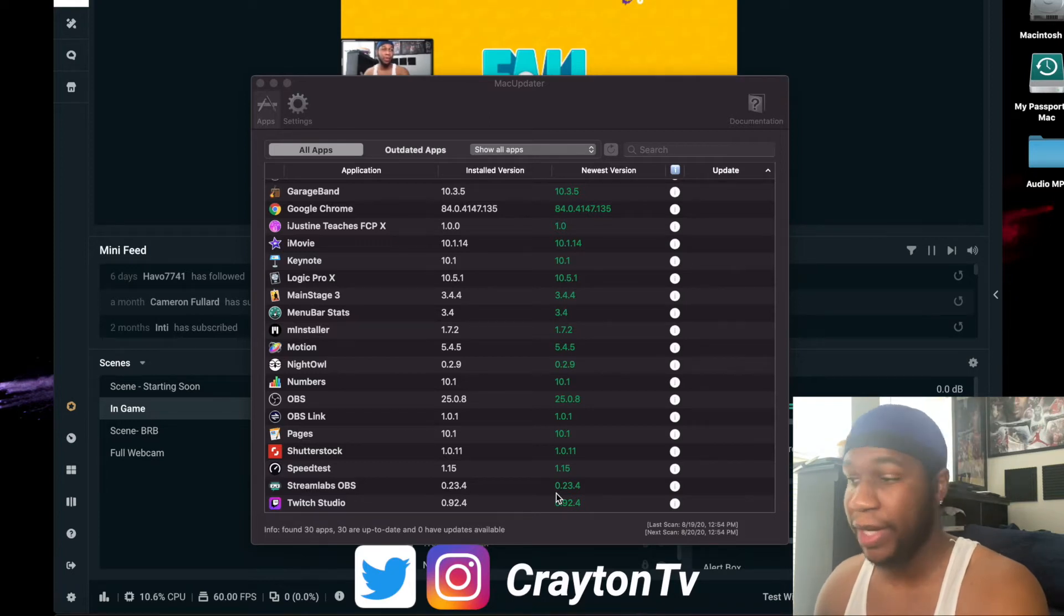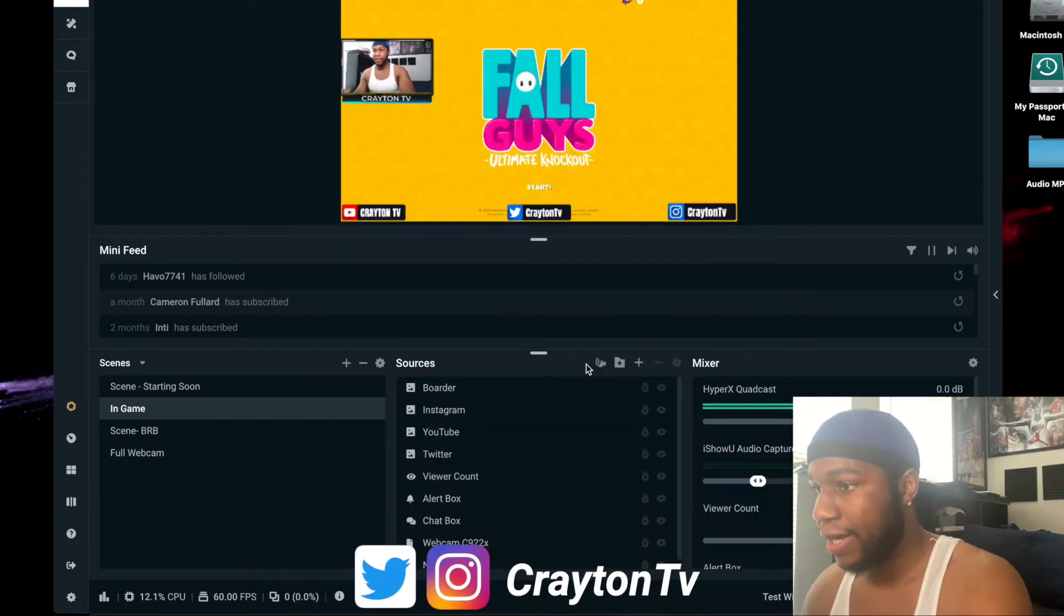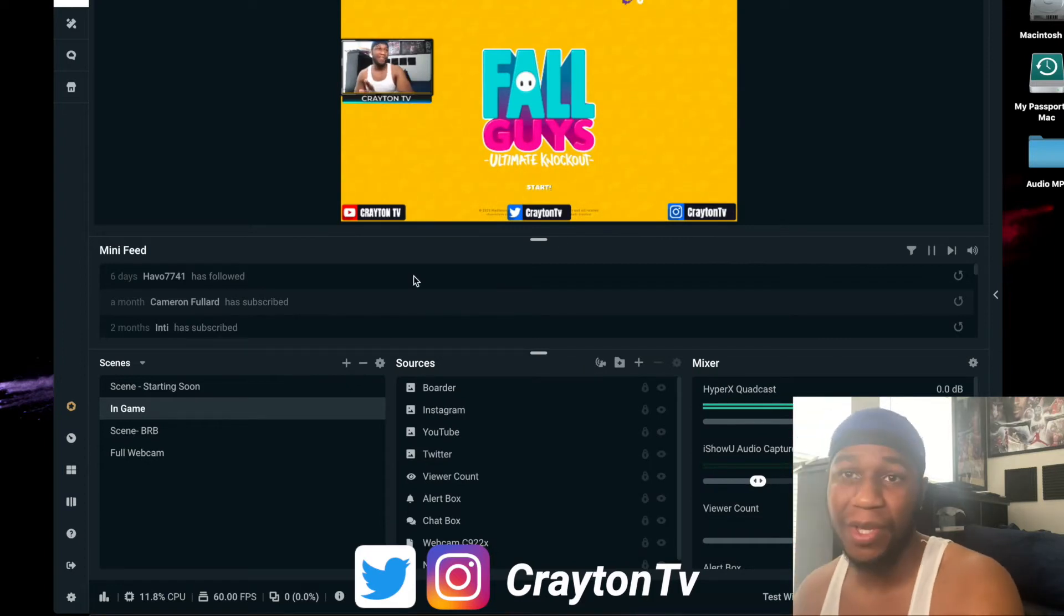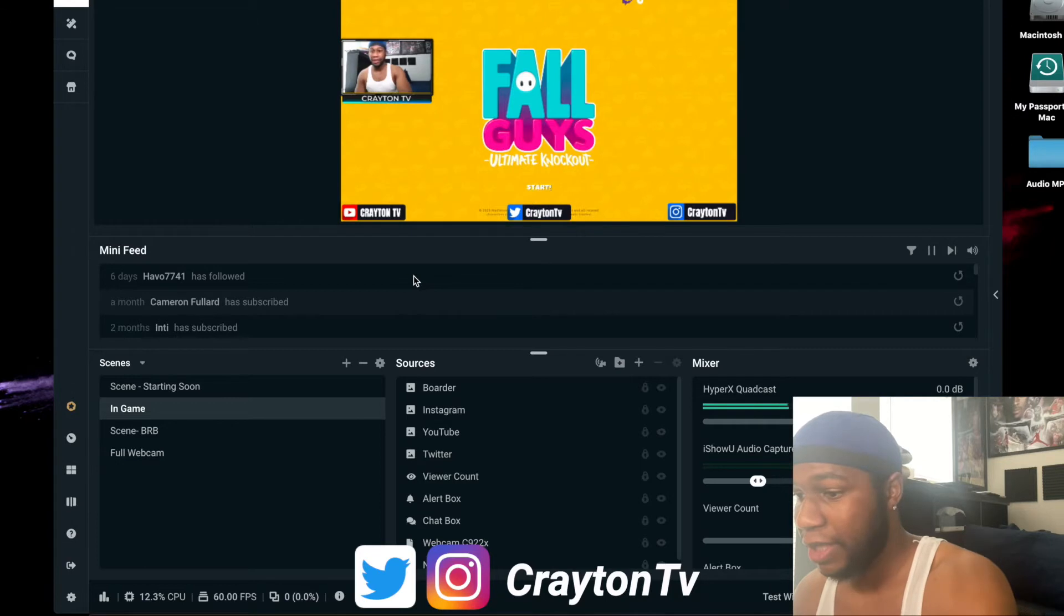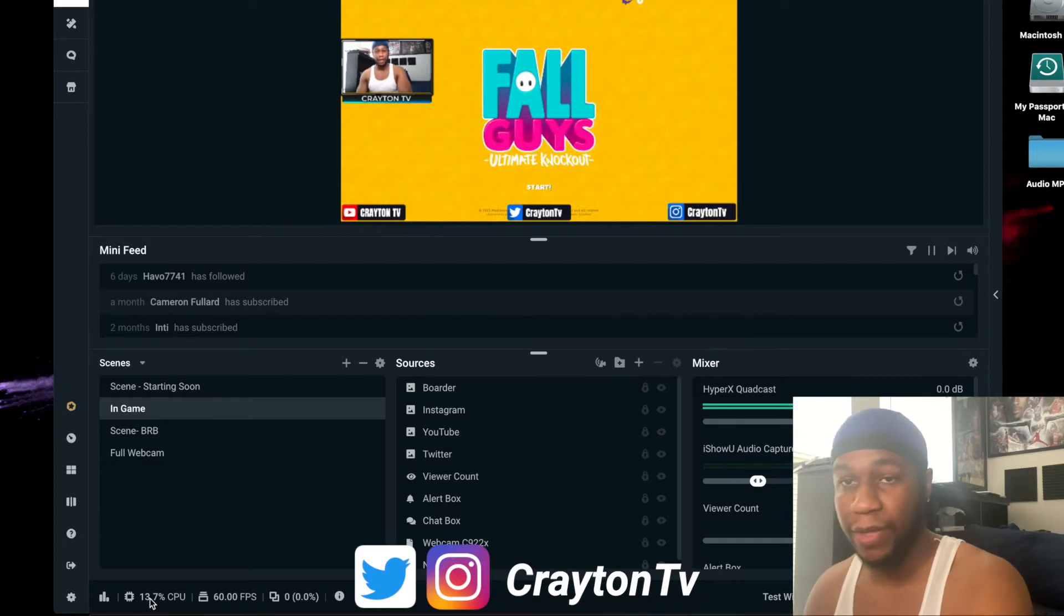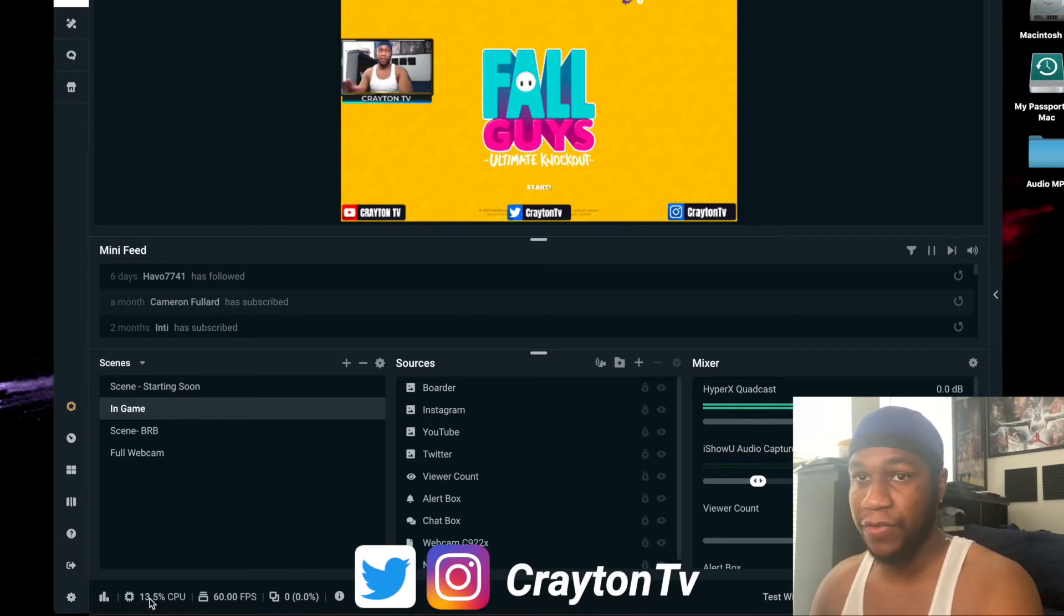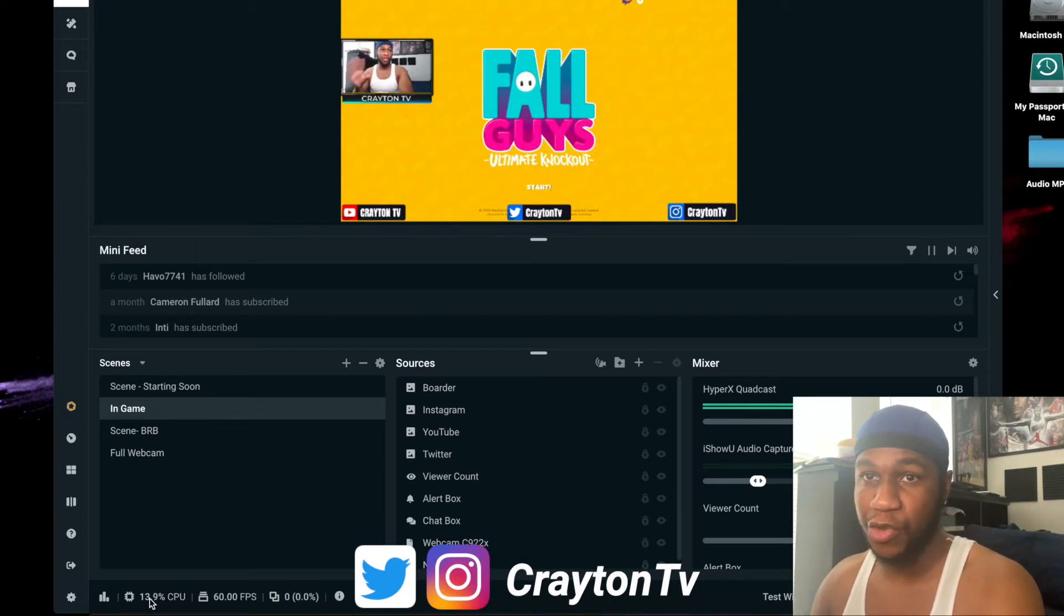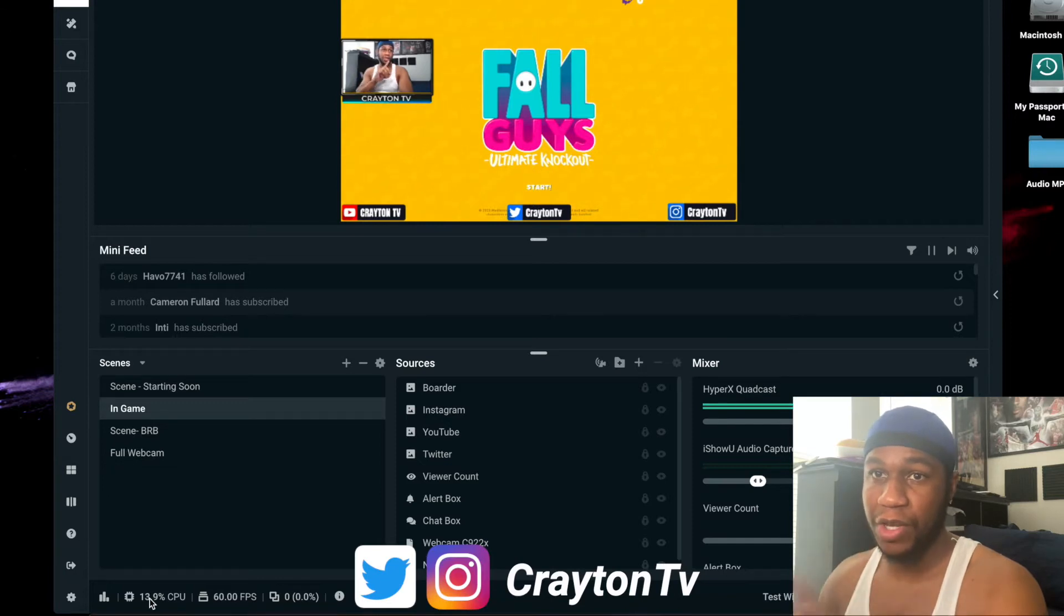You see I got my Streamlabs open. A few things have been new that came to Streamlabs OBS on the Mac. You can see my CPU right now, I'm still running 60 FPS. The only reason why my CPU is high is because I'm screen recording as I'm doing this video. I do have a video coming out of how I record and stream at the same time and have low CPU, so stay tuned for that video.